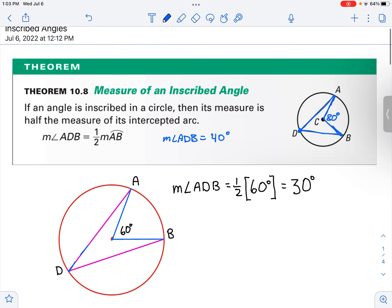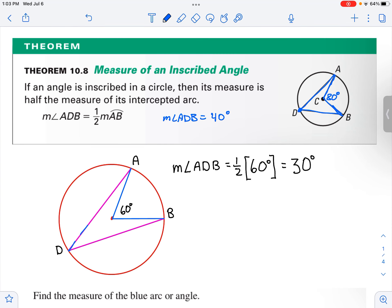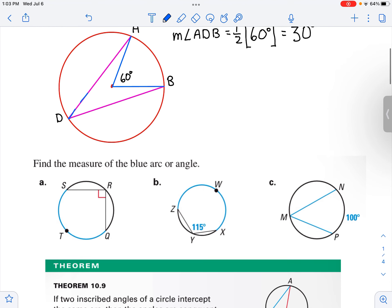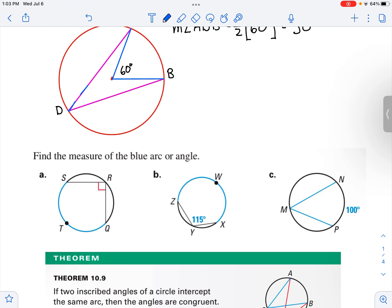Let's see how we would use that. Let's suppose we've got a circle, we have an inscribed angle ADB, and the arc is 60 degrees. So the measure of angle ADB is 30 degrees. What we see here is a connection between an inscribed angle and the measure of the arc that's intercepted.